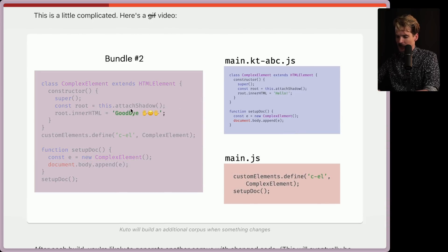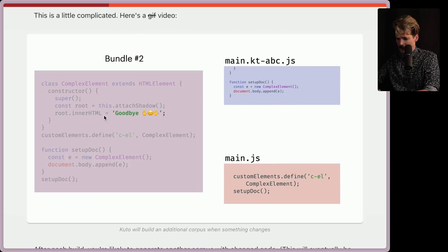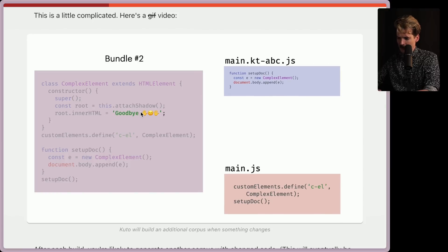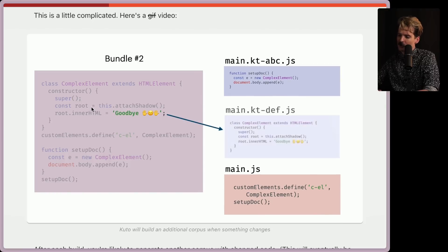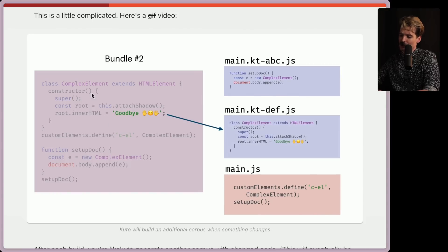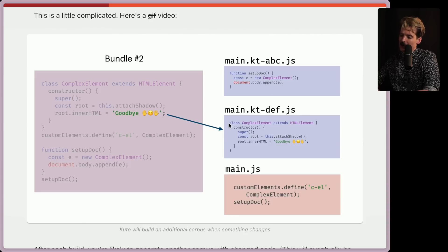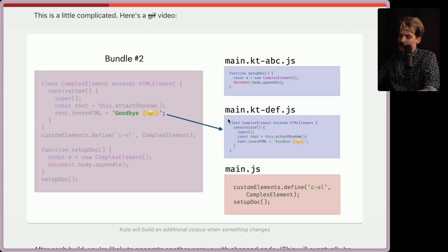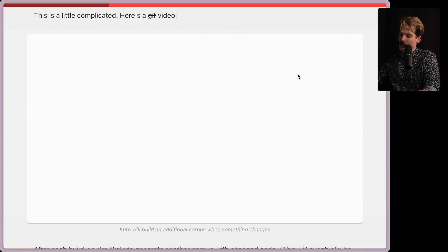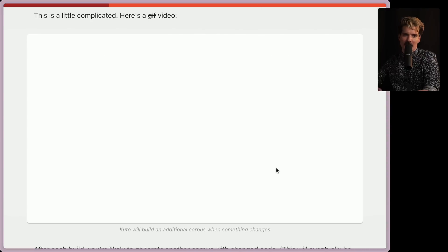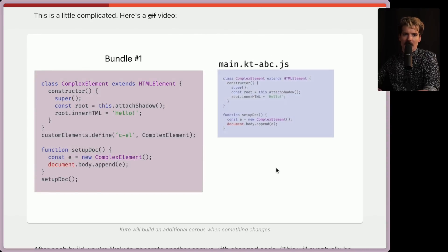So let's watch the video again so we can see how it actually splits. So we have the KTABC with no side effects, and we have this main code that actually runs. And then we make some update. Let's say we change the root and reach HTML to goodbye. Now it's going to yank this chunk out of the original corpus, the ABC, make a new one that has just this new thing that changed, and then main JS can still reference everything as expected. Very interesting.